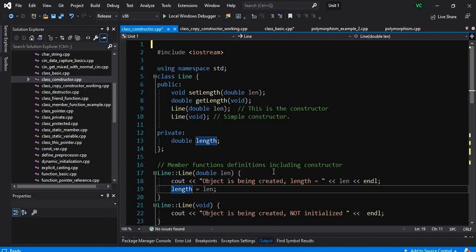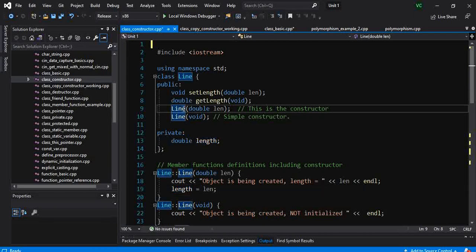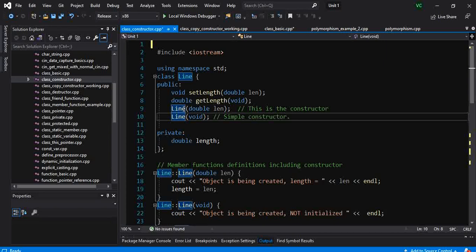So whenever the user of the class creates an object with this constructor, he can assign it some initial value he wants.